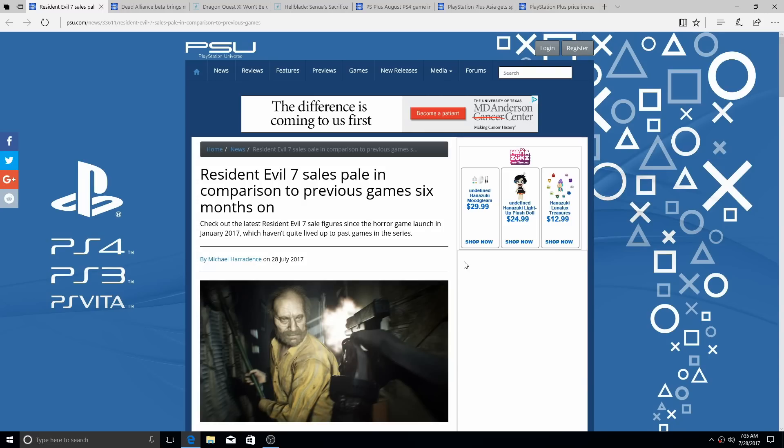This is pertaining Resident Evil. We already know Resident Evil has been on a downcline, seriously, a serious downcline.